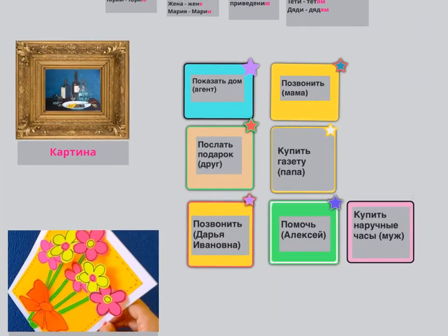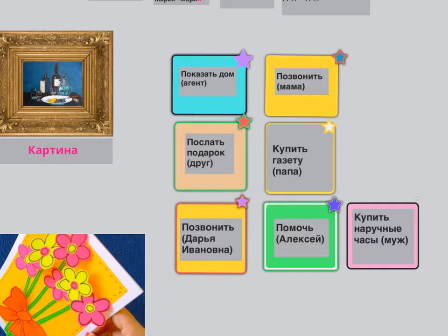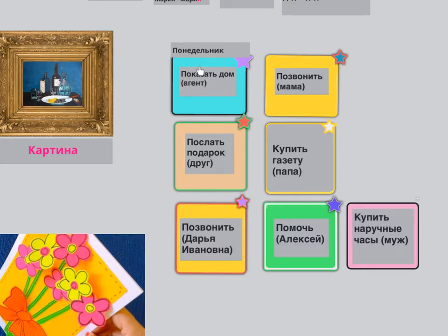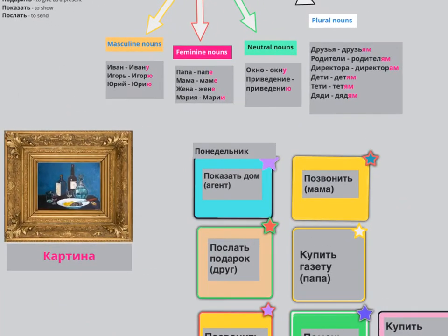We've got a timetable for different days of the week. This is ПОНЕДЕЛЬНИК — Monday. You can say: on Monday, I want to show the house to an agent. В ПОНЕДЕЛЬНИК Я ХОЧУ ПОКАЗАТЬ ДОМ АГЕНТУ. Can you see that masculine ones will have У or Ю? So any masculine one will have У or Ю — АГЕНТУ, just like ИВАНУ. I want to show the house to an agent.